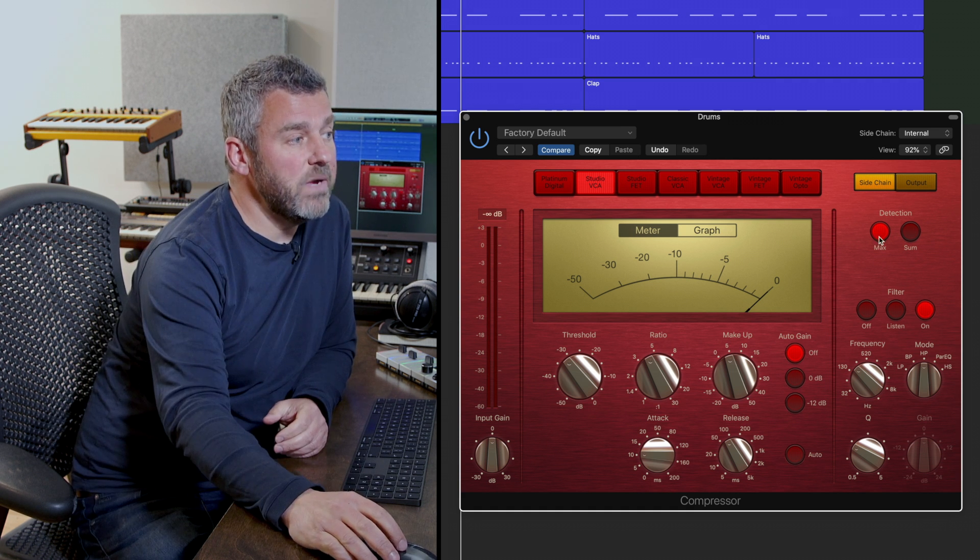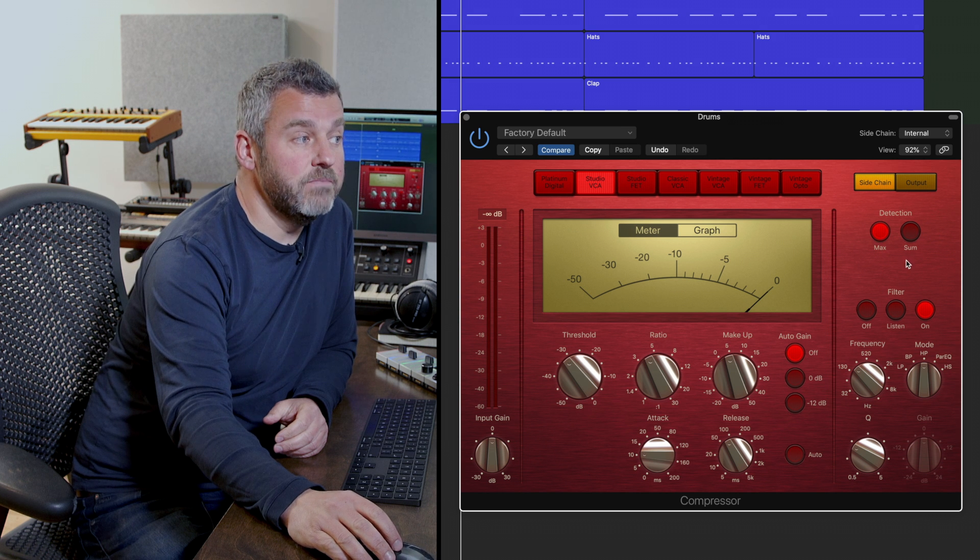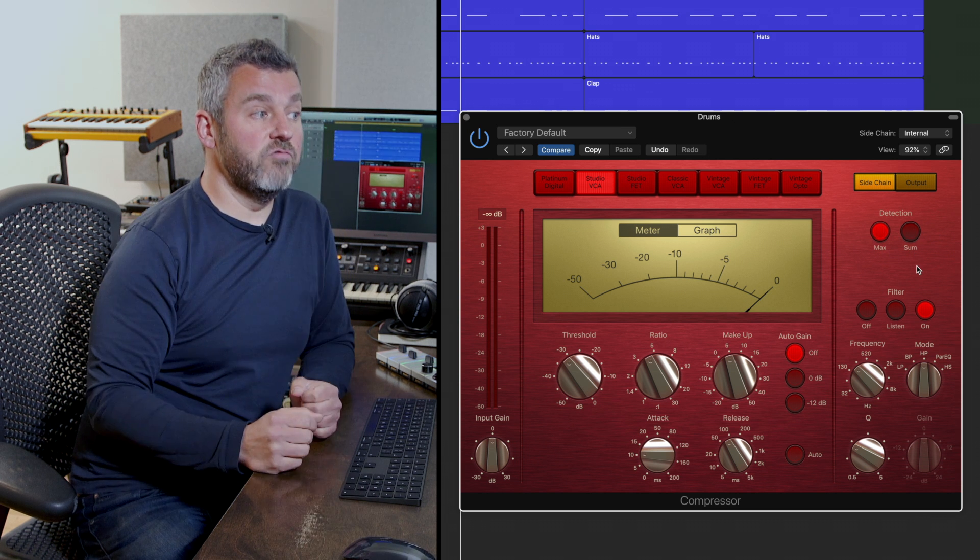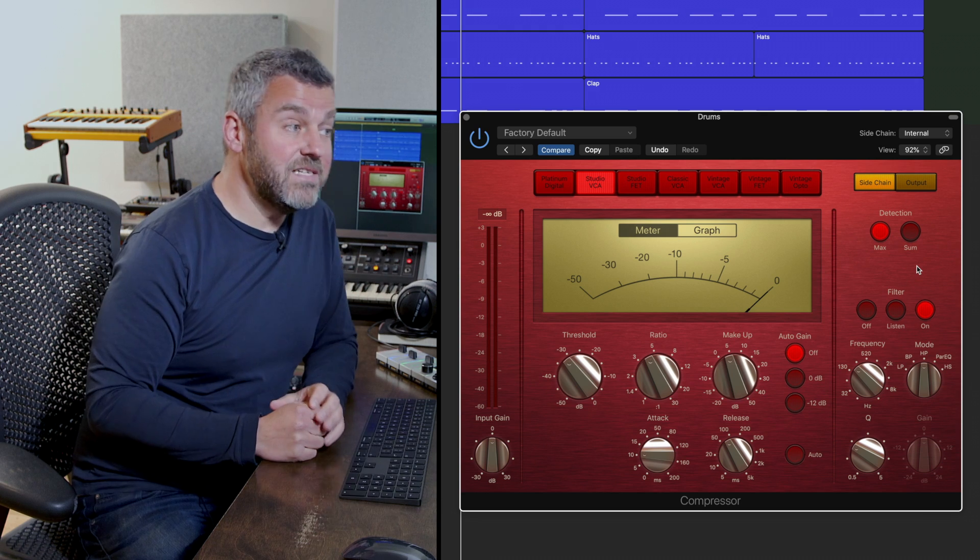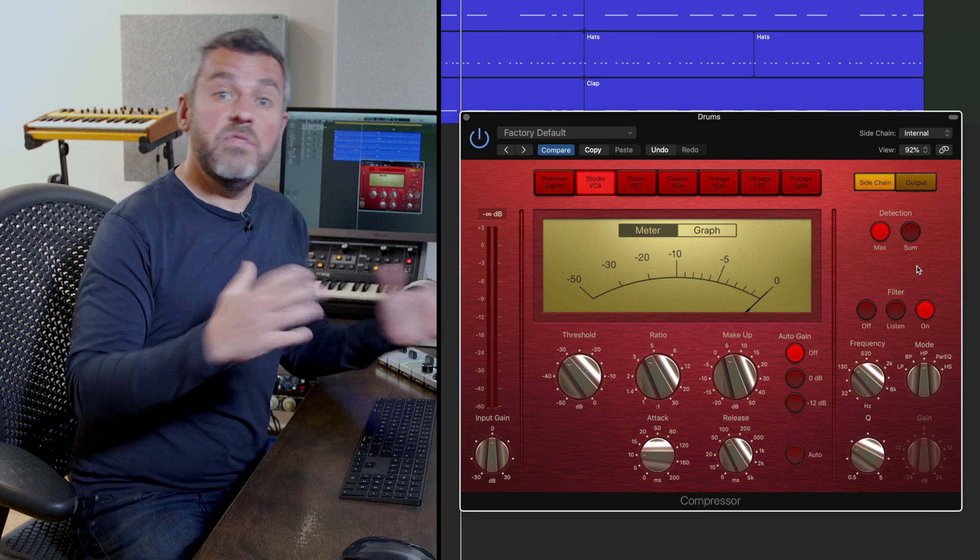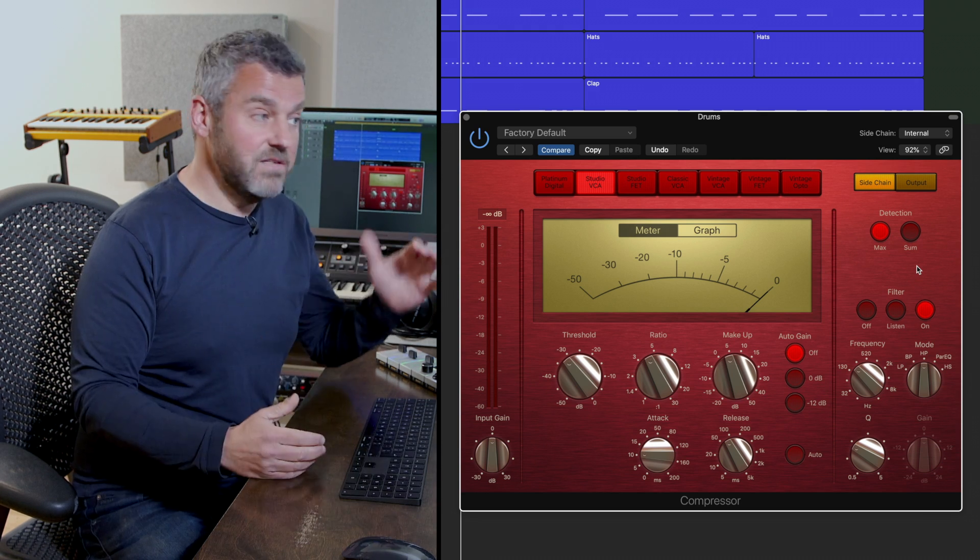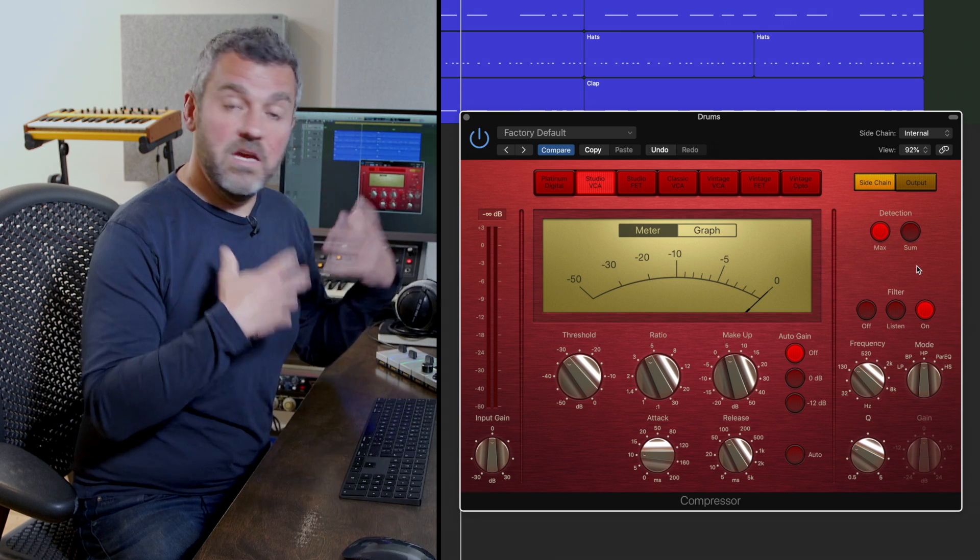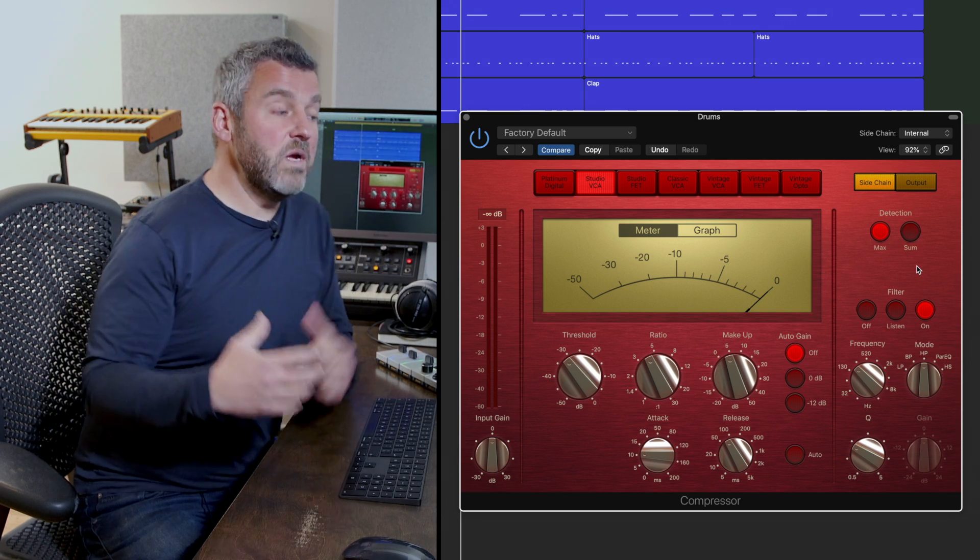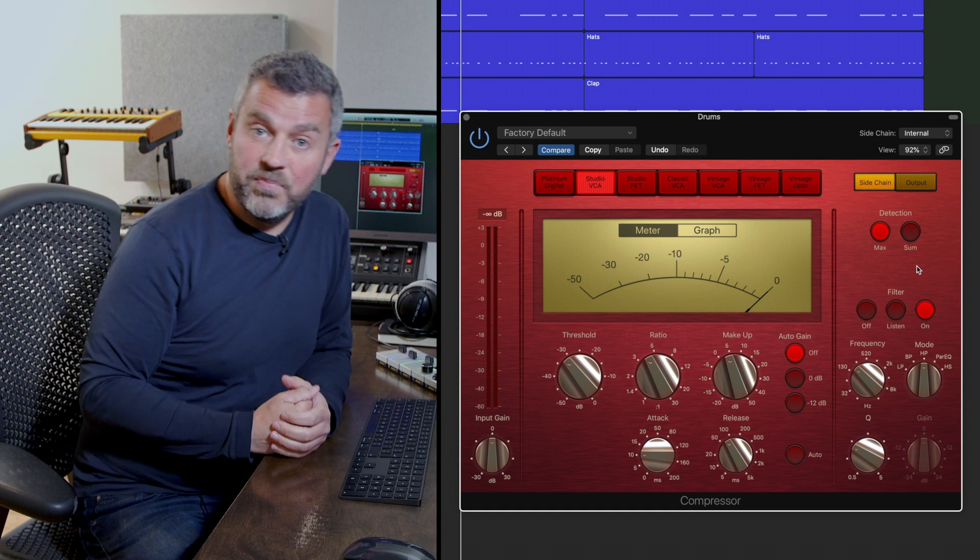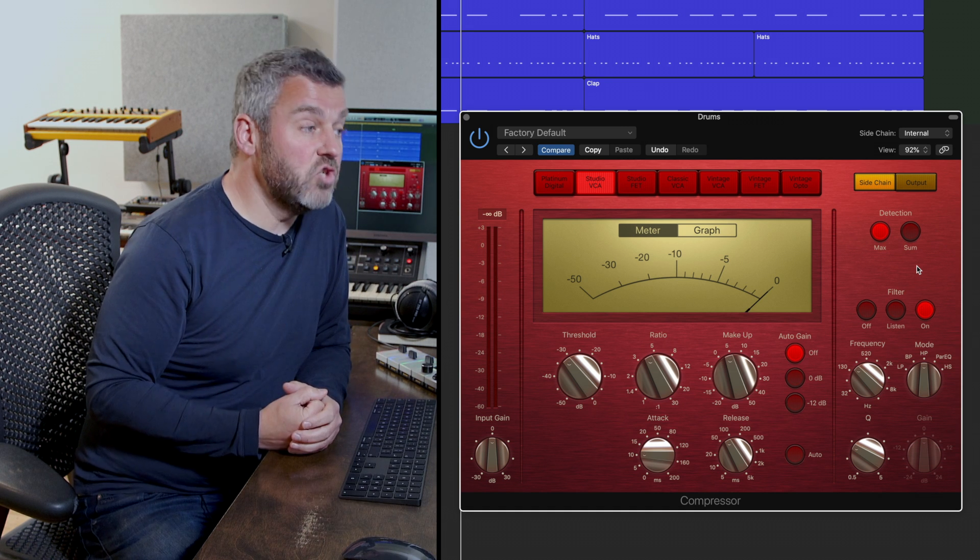Well firstly what we have a chance to do is to choose a detection mode. This allows us to decide whether or not if we're compressing stereo sounds whether or not either side of that stereo field is enough to trigger the compressor's response or whether or not we need both sides of that stereo or a stereo sound to trigger that.